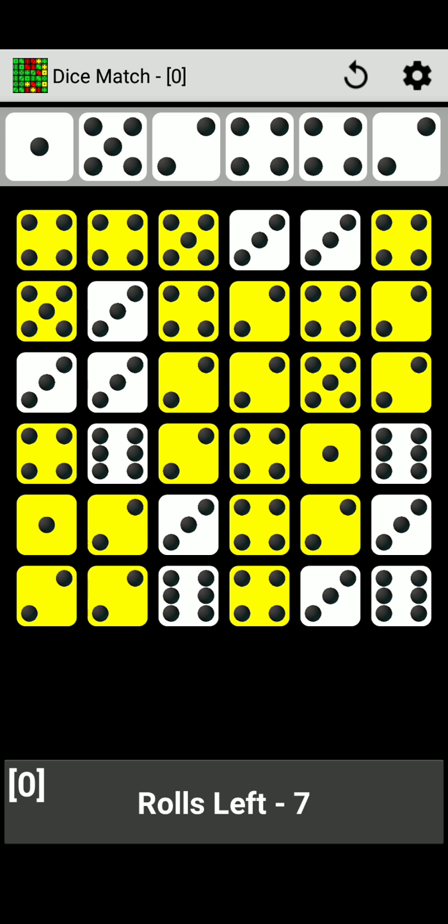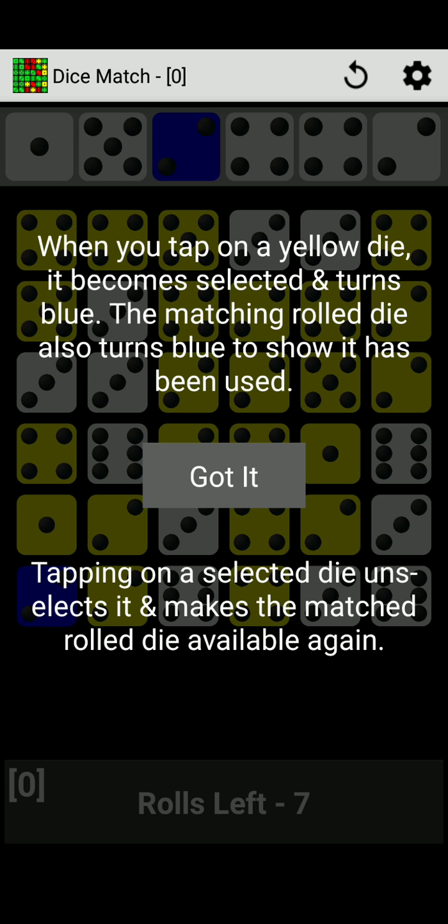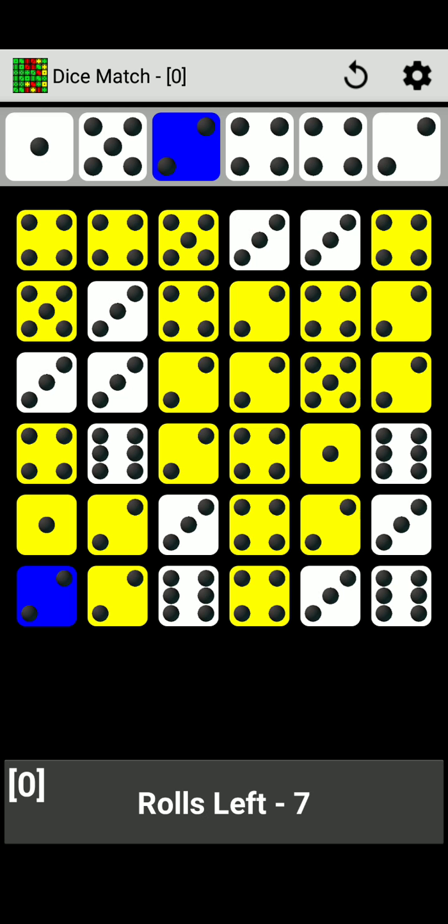All right, so we have at the top of the screen, we have one, we have five, we have two, we have four, we have four again, and we have two again. All right, and these yellow at the bottom, I guess we can connect these. When you tap on a yellow die, it becomes deselected and turns blue. The match and roll die also turns blue to show it has been used. Tapping on a selected die unselects it and makes the match roll die available again.